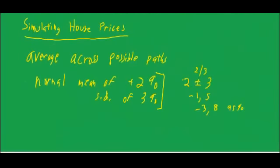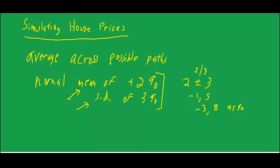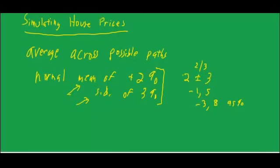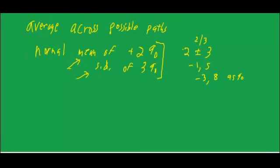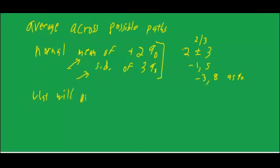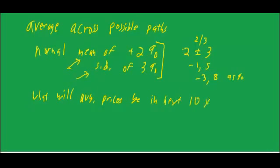Now back to this assumption of using a mean of 2% and a standard deviation of 3%. Obviously that was arbitrary. There really are two elements there, two types of uncertainty. One is what will average prices look like over the next 30 years, or let's even say 10 years to make it simpler. What are they going to look like? That's an estimate about the uncertainty about the future.